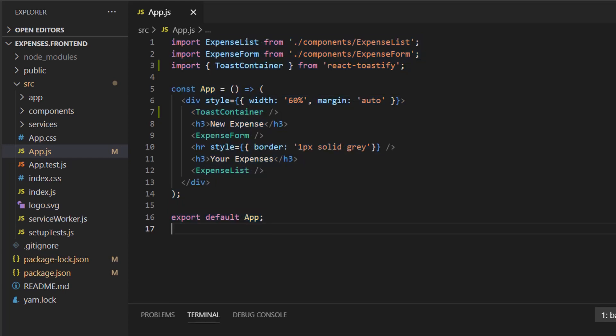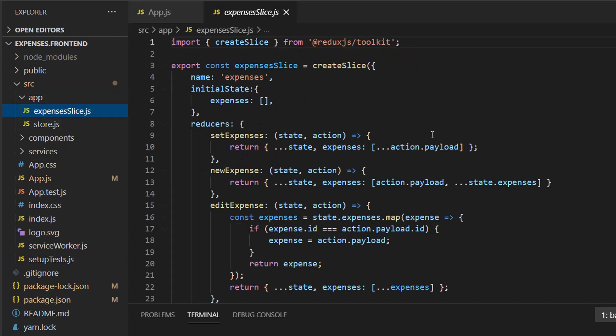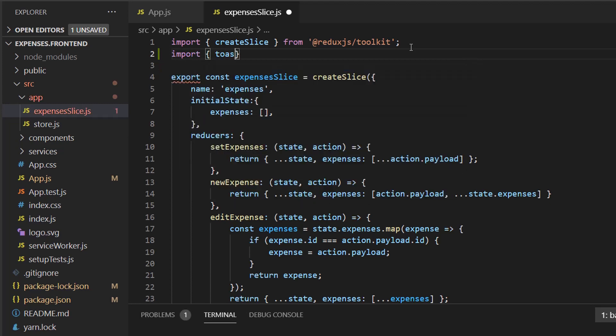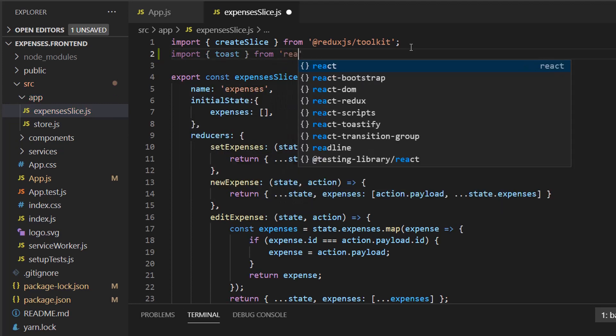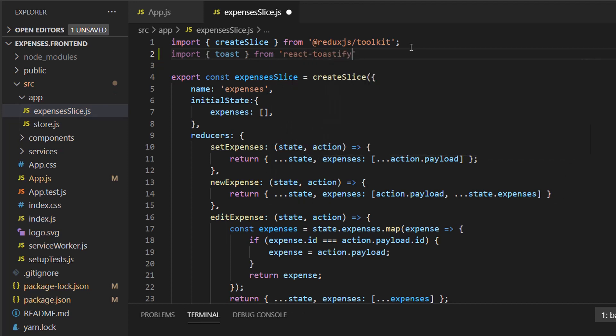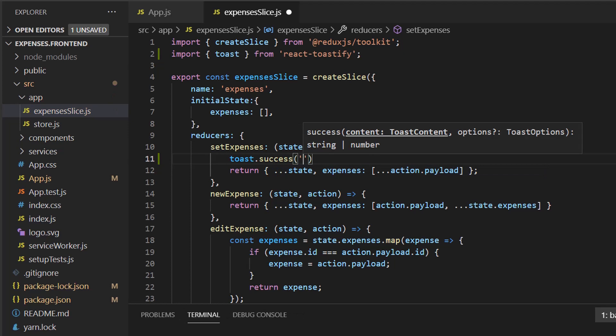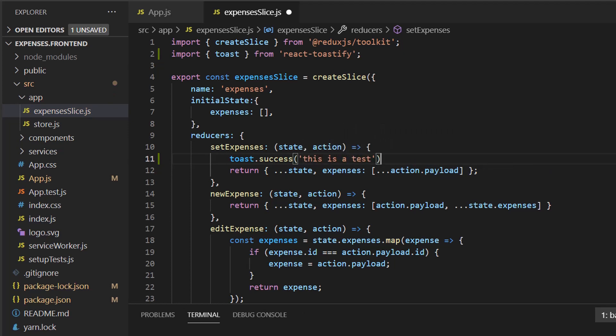So let's do that. We can try to do that in one of our reducers. So let's open up App and open Expenses Slice. In here, we can import Toast from React Toastify. And we can do a test in Set Expenses. We can say Toast.Success. Say, this is a test. Put a semicolon in here. I'm going to save this file.